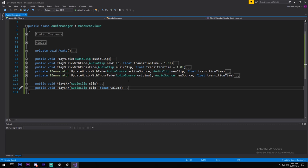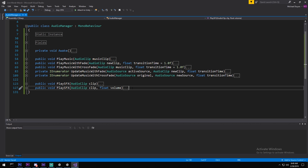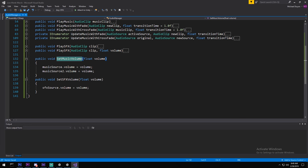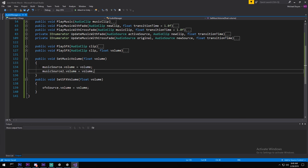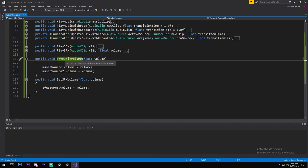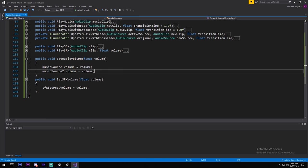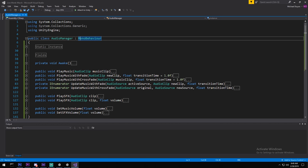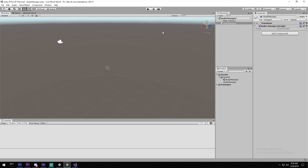I'm also adding two more functions: SetMusicVolume and SetSFXVolume. These simply take a volume value and apply it to the respective sources. The reason is to allow changing music and SFX volume levels in the future - for example, from an options menu - by exposing these functions publicly.